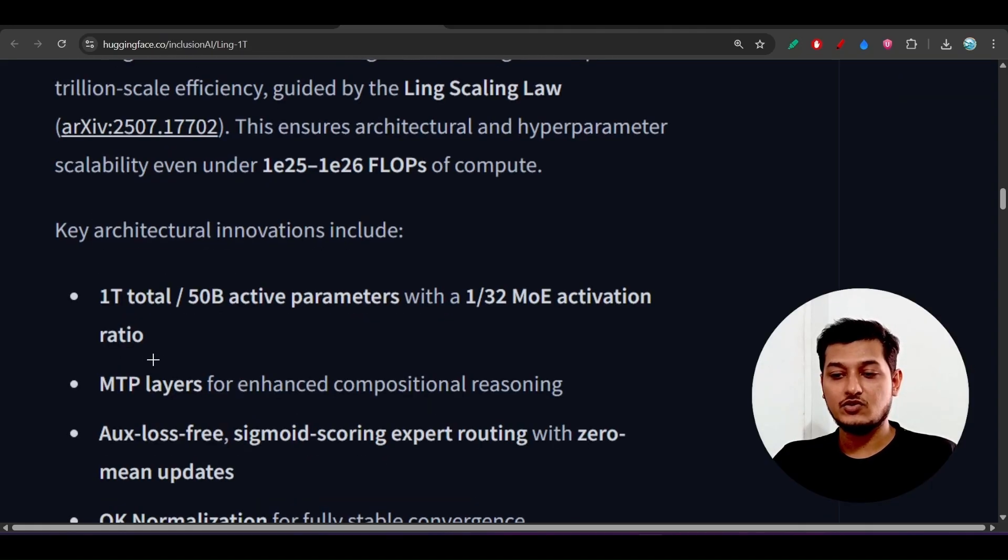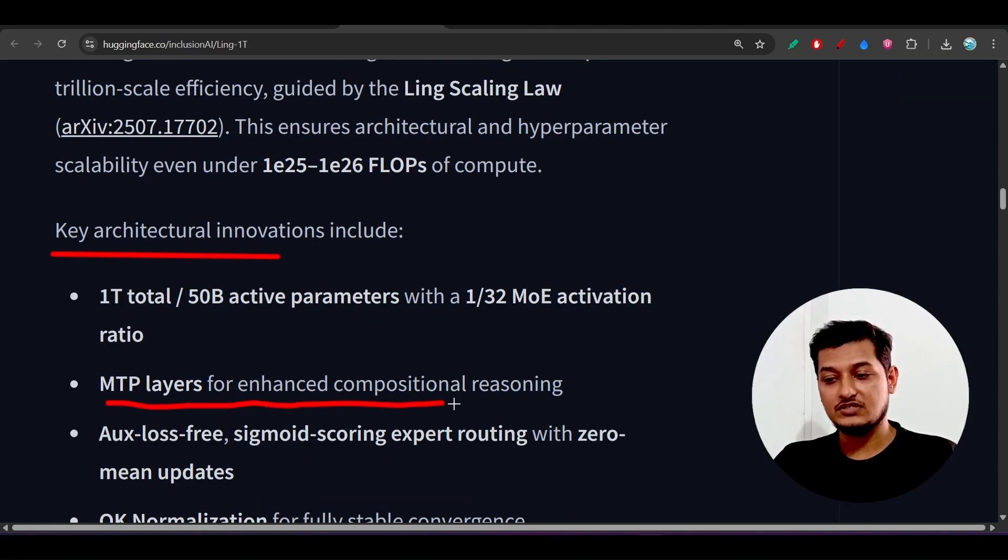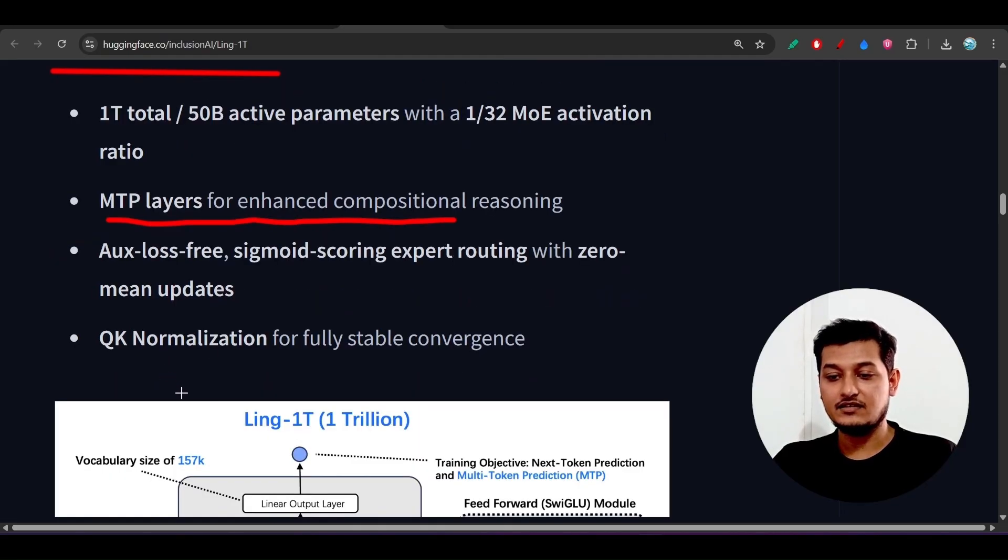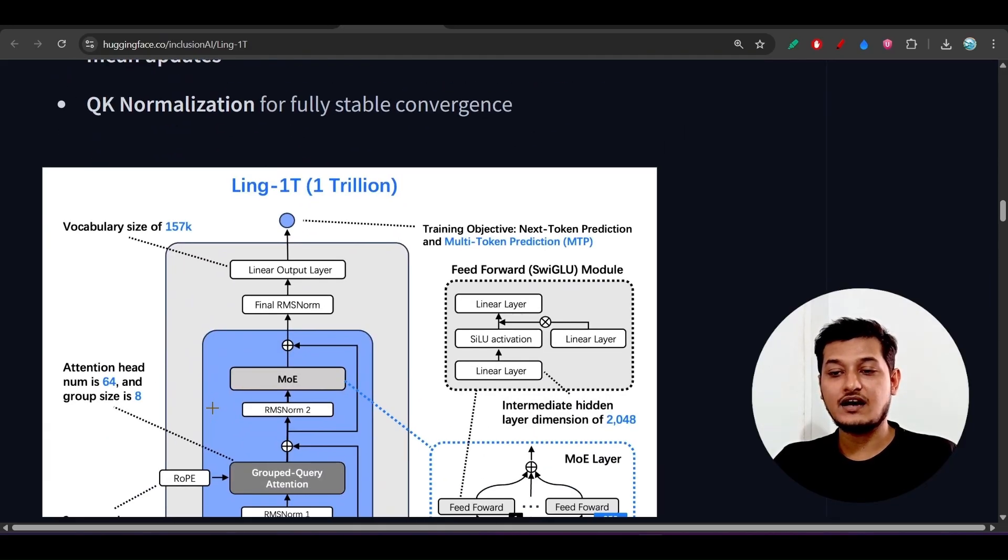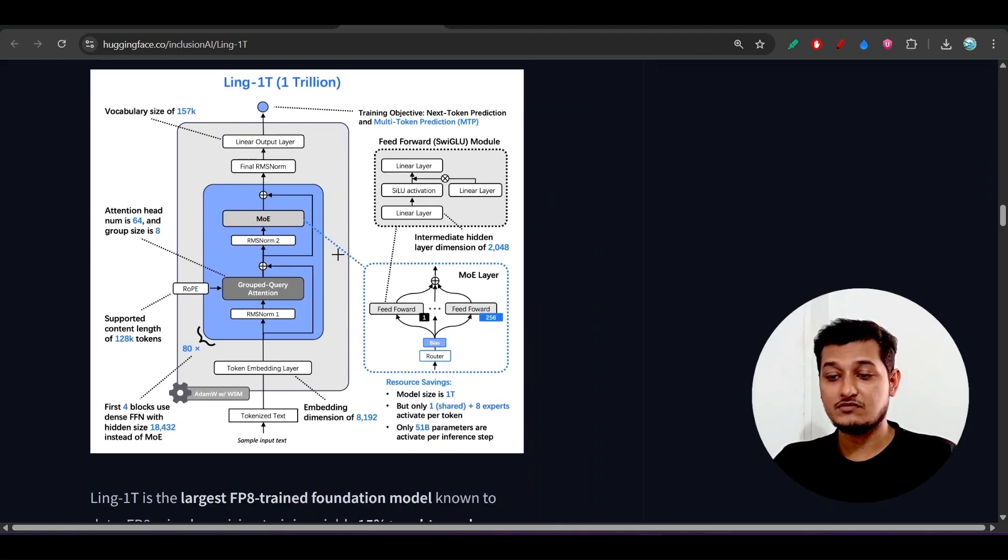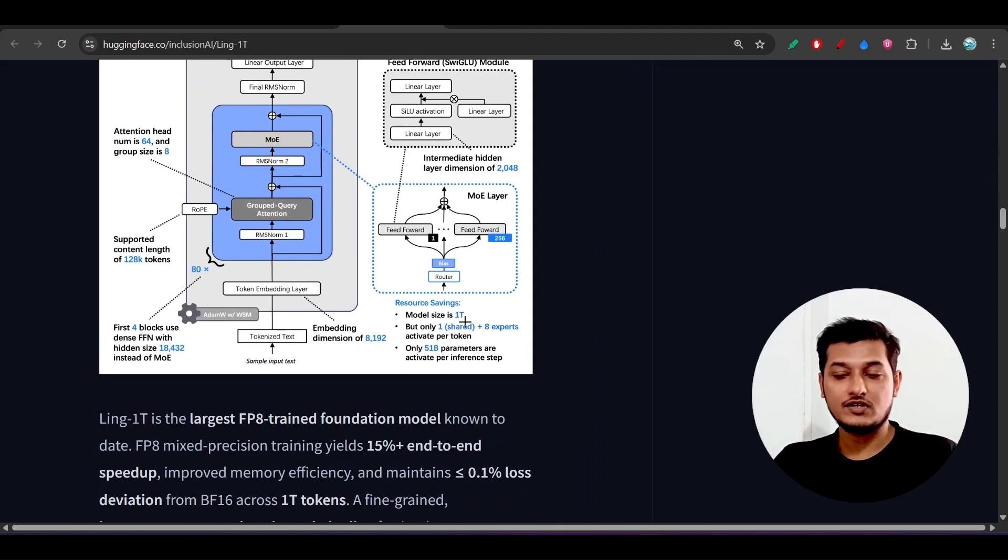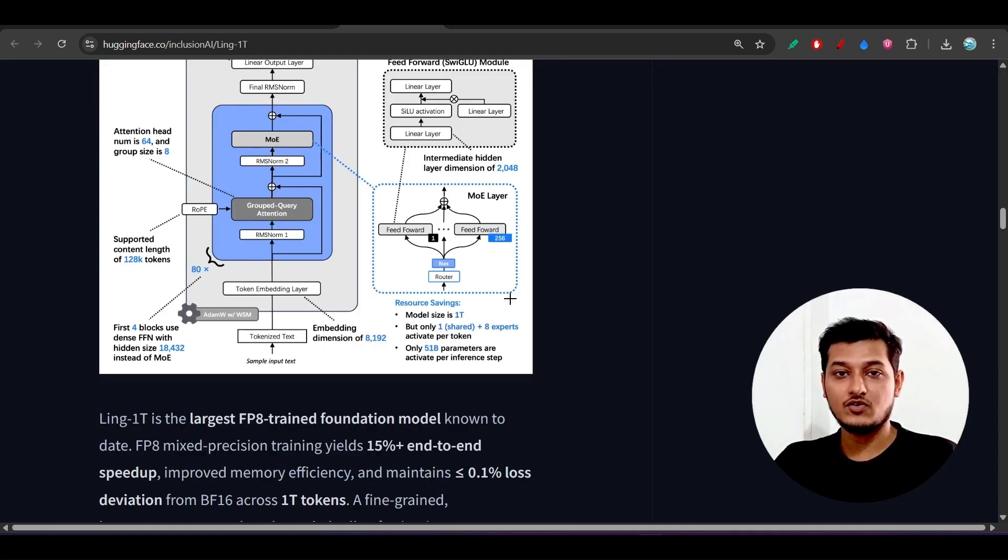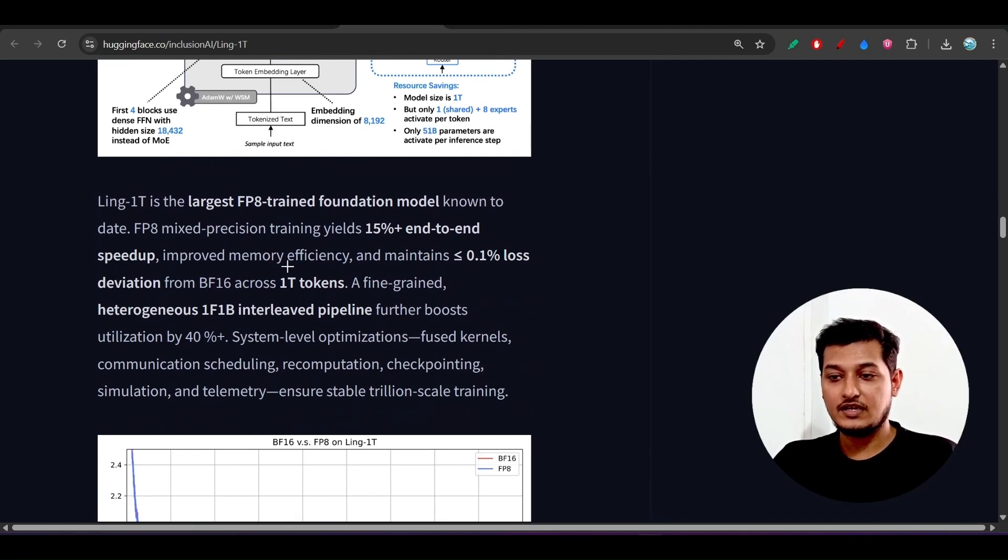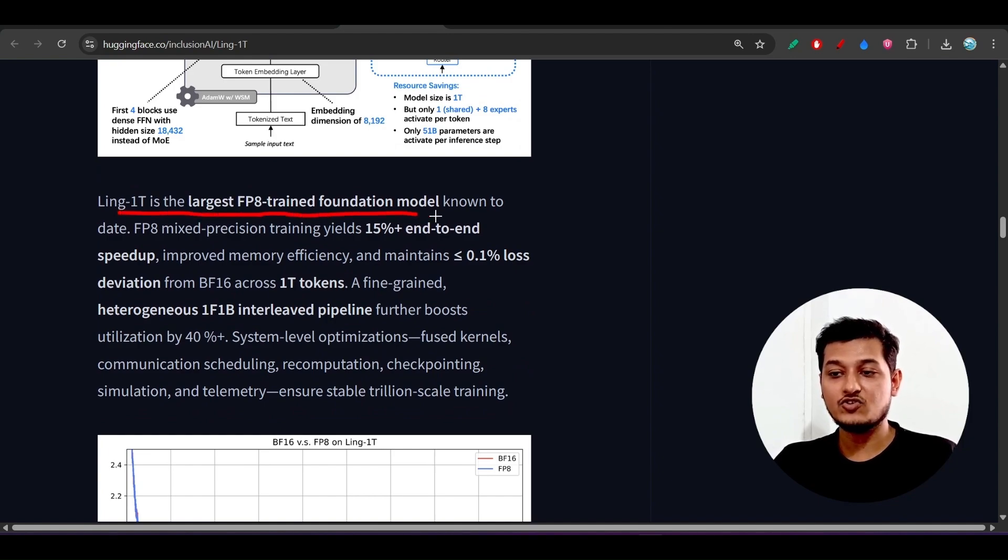These are the things: MTP layers for enhanced compositional reasoning. This is the architecture, the full diagram. Please read it and you will understand many things. Why this one trillion model is beating the other popular closed and open source models.